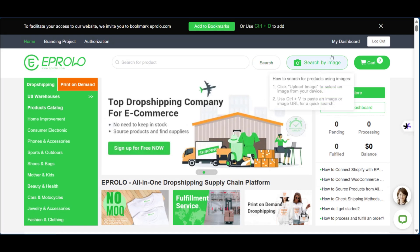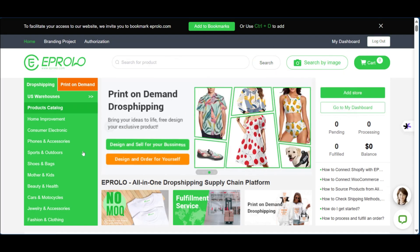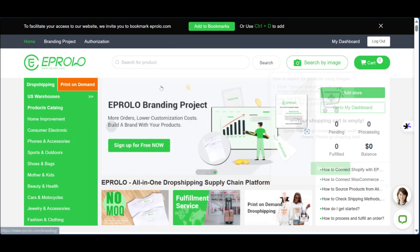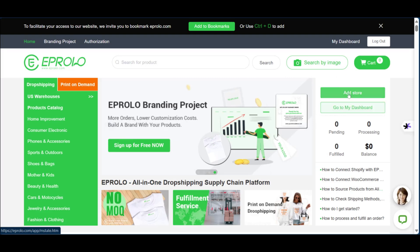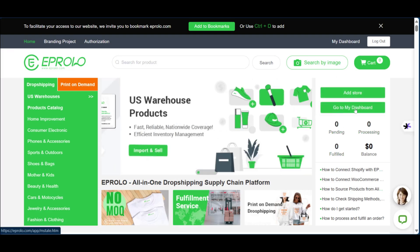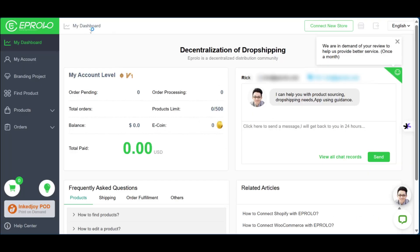Now that we have our eProlo account registered — as you can see by the log out option — we're going to talk about the processes here. We're currently logged in and the next thing we need to do is go to the right side and click on 'Go to my dashboard', which will take us to our eProlo dropshipping dashboard — the centralization of dropshipping.